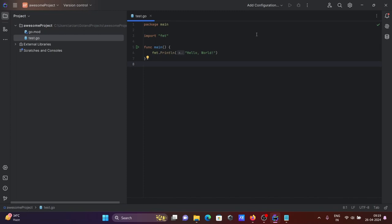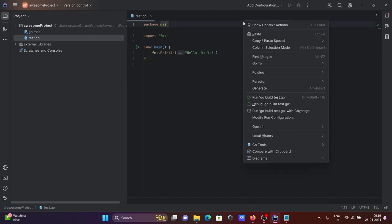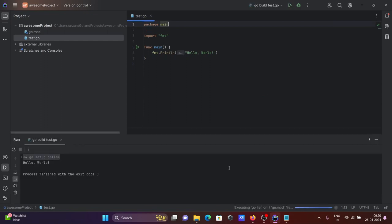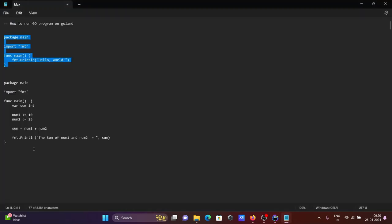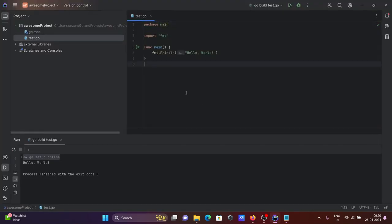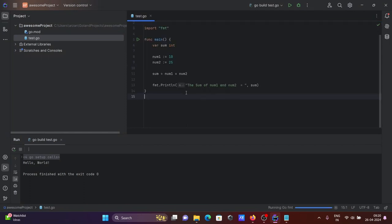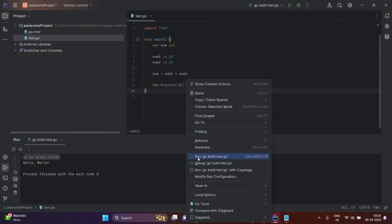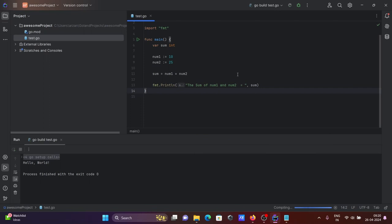After that, right-click, then click on Run Go. This time you can see the sum of num1 and num2, 35, is displayed.